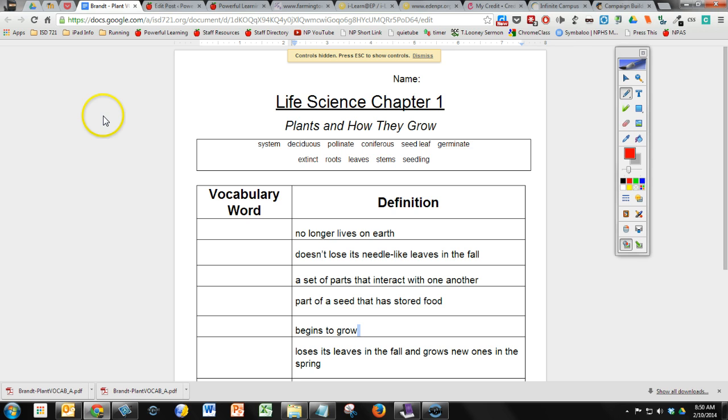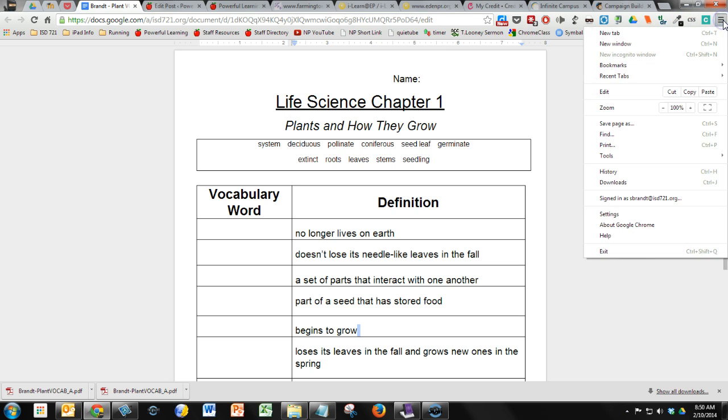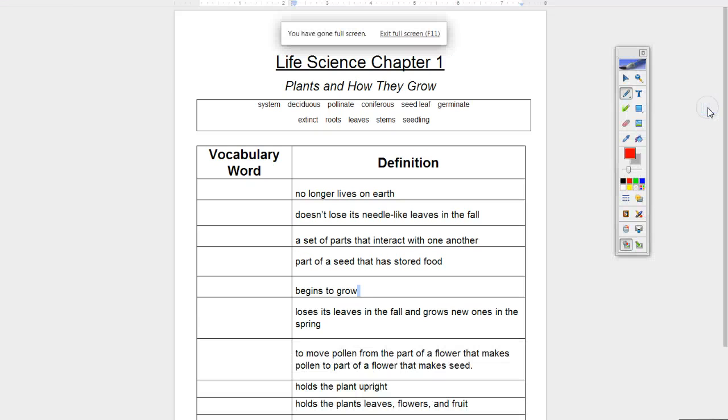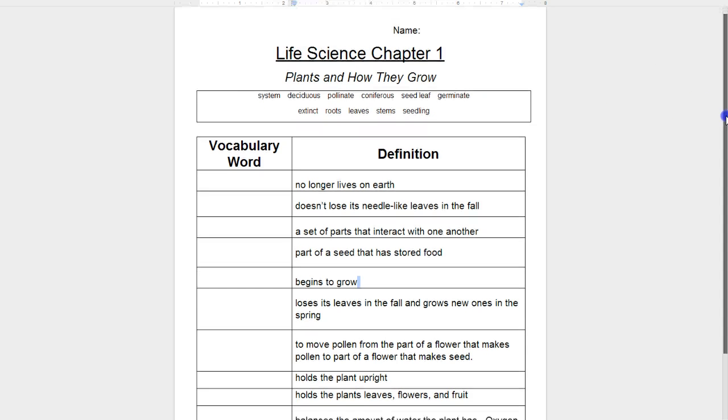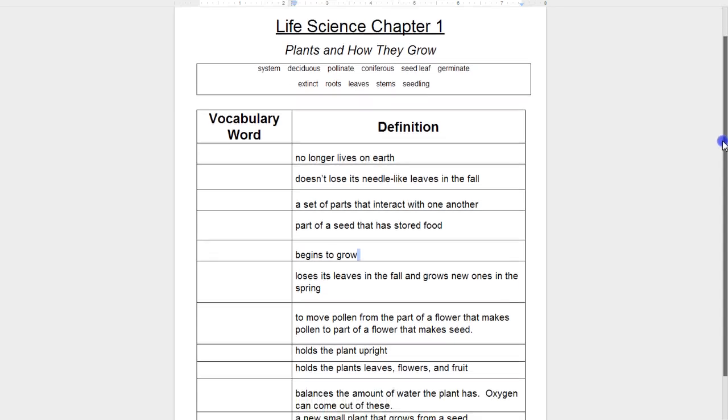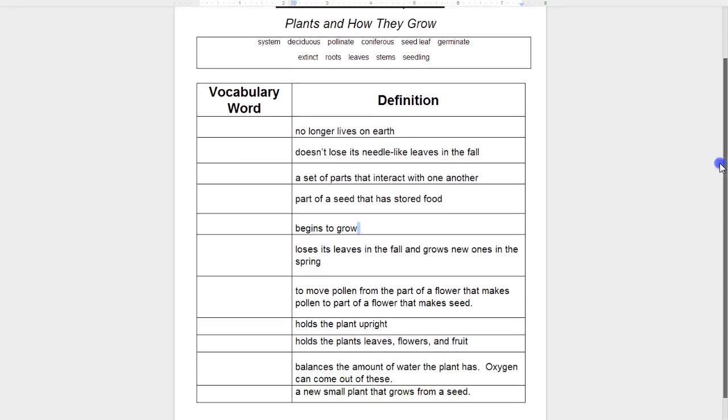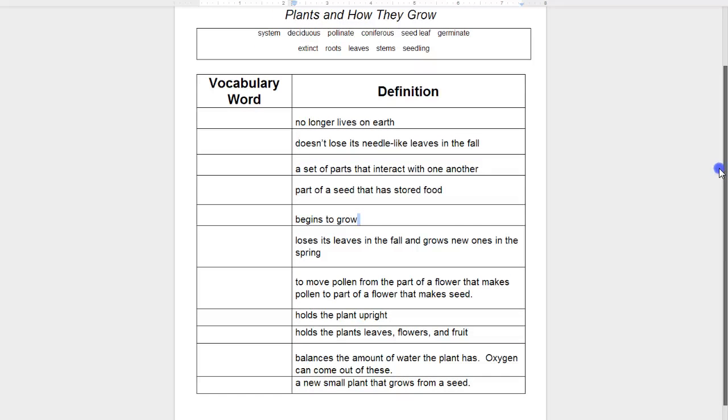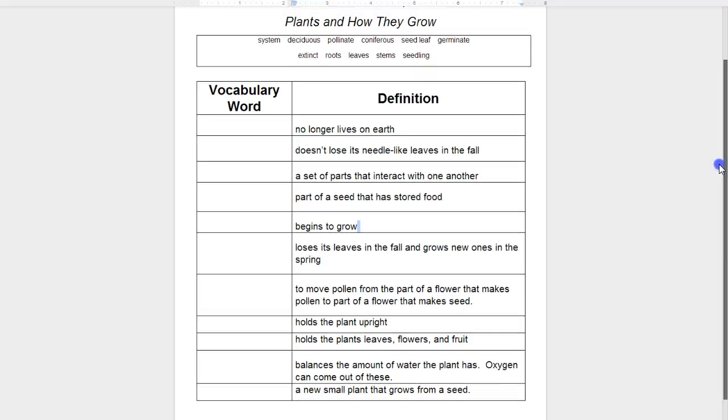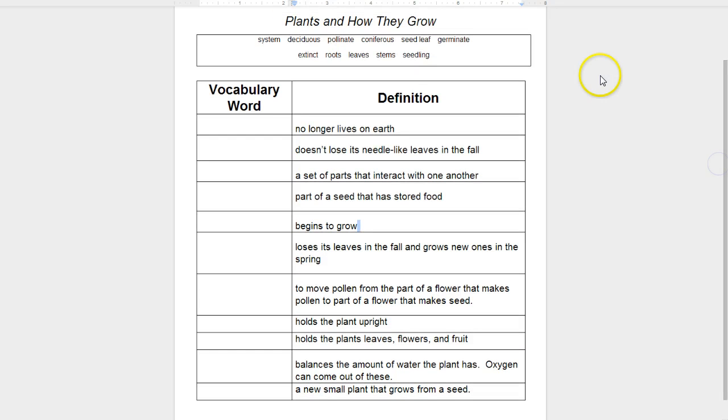If I press on the menu in the upper right corner and say right here, this is my Full Screen button. So I can click on Full Screen and now I can see pretty much the entire document, at least the area where I would want to do my writing and everything.